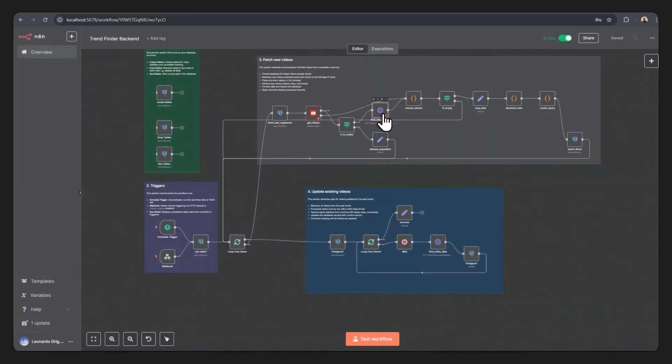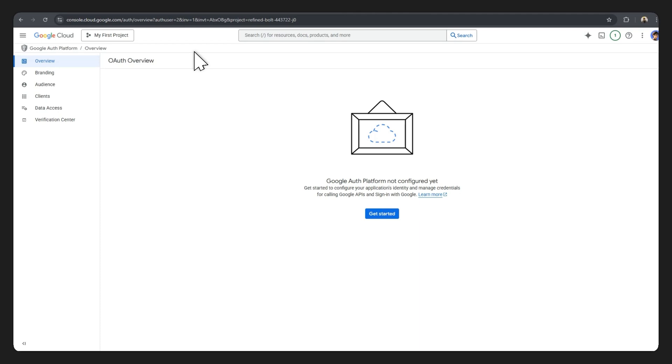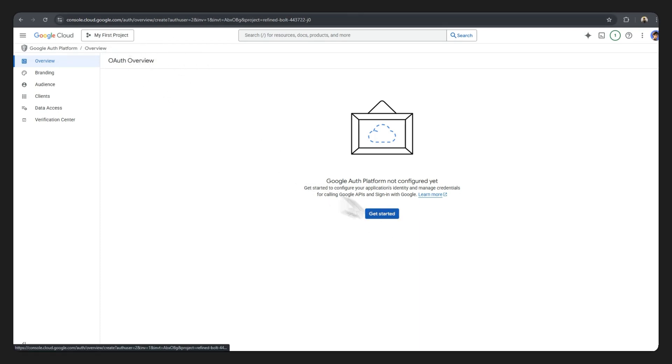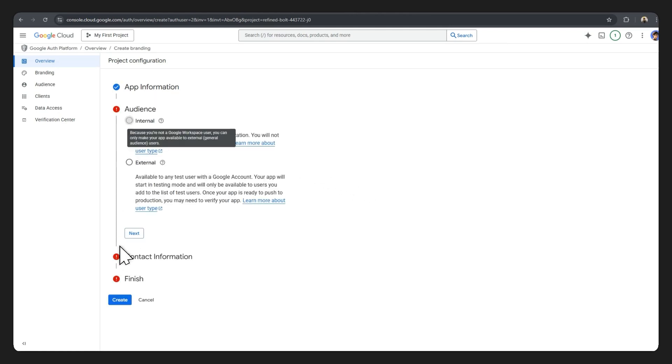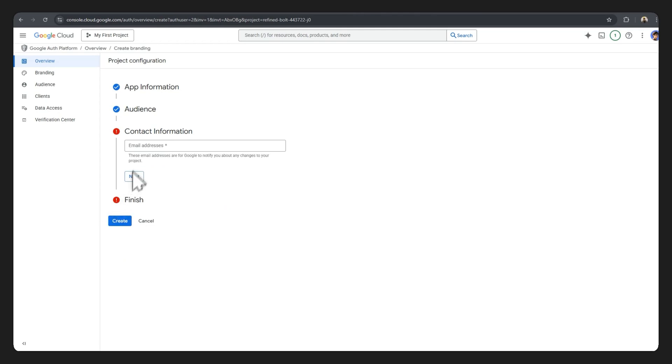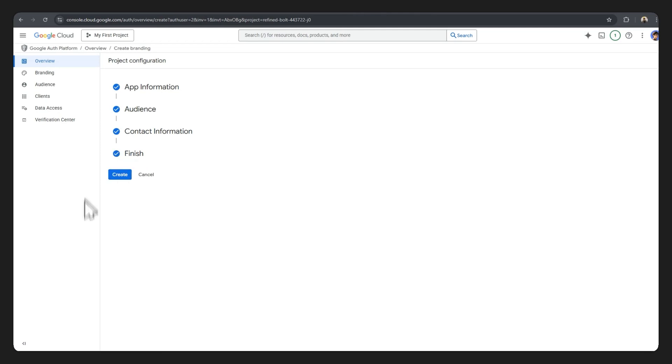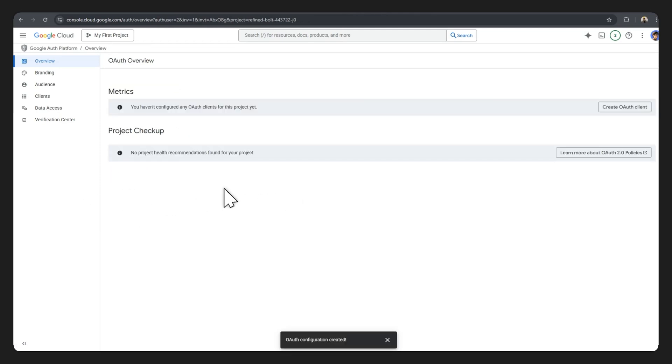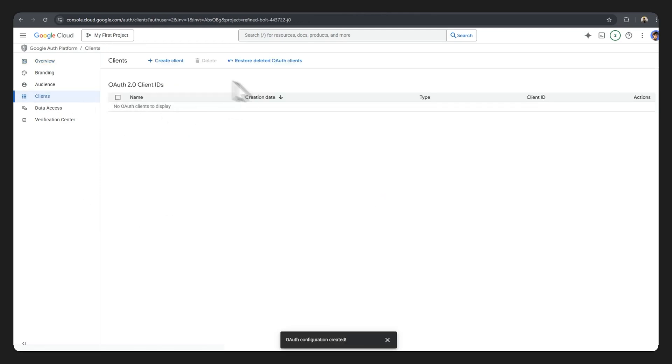Now we only need to add two credentials, which is this one from the get videos node as well as the find video data node. To get these credentials you can sign up completely for free in Google Cloud Console. Create your project, click on get started, place in your app name, select your own email as the user support email, create external, hit next. Email address you can place in your same email address, hit next, agree to the user data policy, continue, create.